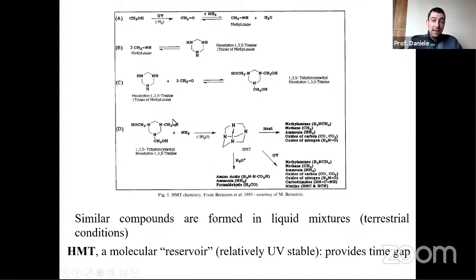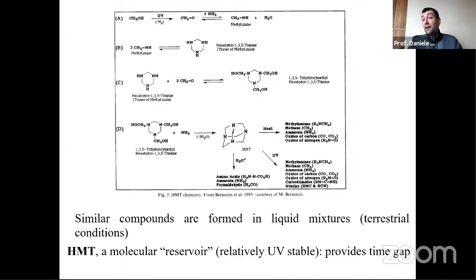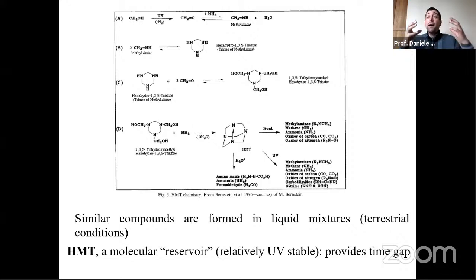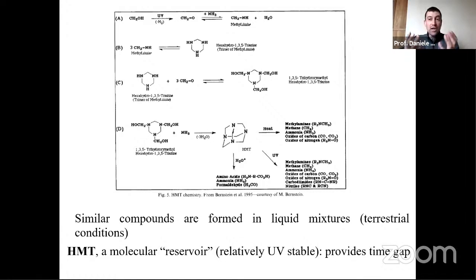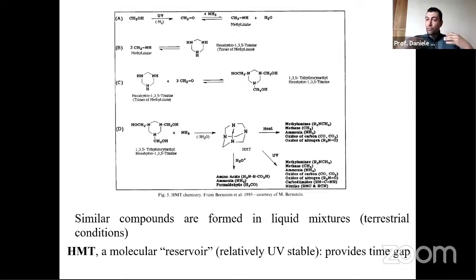HMT is hexamethylenetetramine. Hexamethylenetetramine can be formed in a primordial environment trapping formaldehyde, being stable under the pH and radiation conditions present. When all the hydrocyanic acid was consumed and all the nitrogen bases and amino acids were formed, the conditions on Earth changed — for example, changing the pH of the primordial soup. With this pH change, HMT becomes unstable and releases a large amount of formaldehyde, giving rise to sugar chemistry.